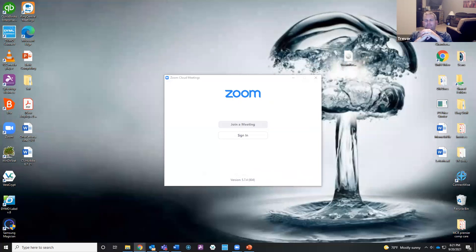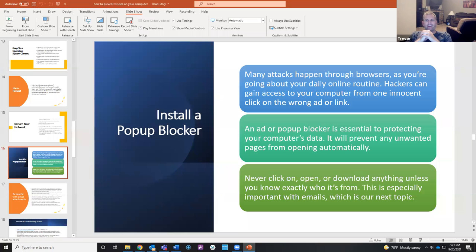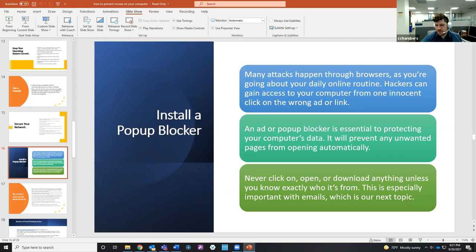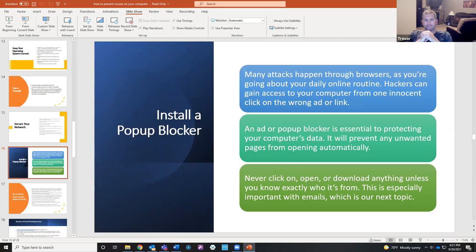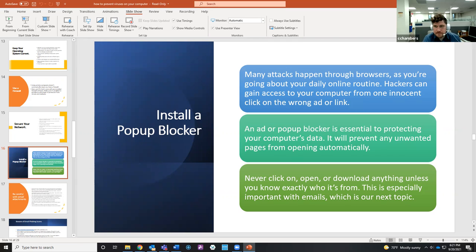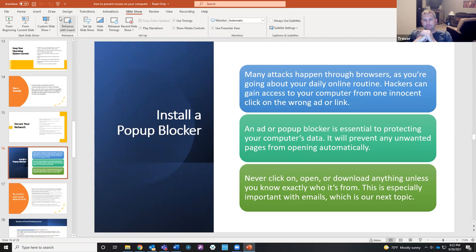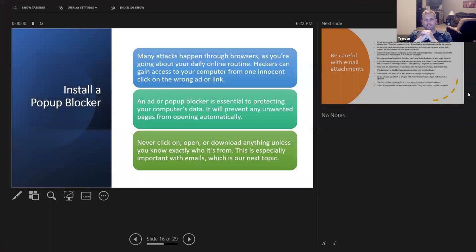Microsoft Edge previously had a built-in ad blocker that caused script problems, but that was before they switched to the Chromium backbone. Now Microsoft Edge is essentially built on an open-source version of Chrome with Microsoft's own additions. So paying attention to pop-ups, blocking them, and knowing how to close them is really important.